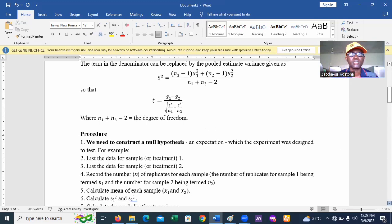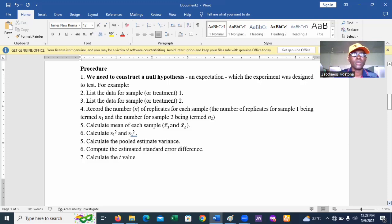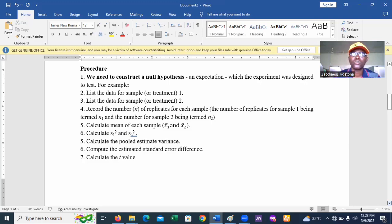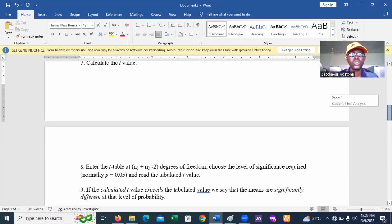The procedure for calculating the t-test is as follows: First, construct a null hypothesis and then the alternative hypothesis. The null hypothesis assumes there is no difference between the two sets of data. The alternative hypothesis states the difference we observe. Then check n for each group, calculate the means x1-bar and x2-bar, determine x1-squared and x2-squared, calculate the pooled variance, and finally calculate the standard error difference and the t-value.